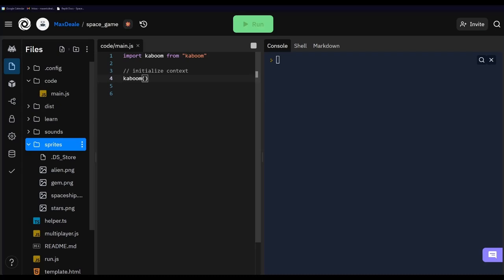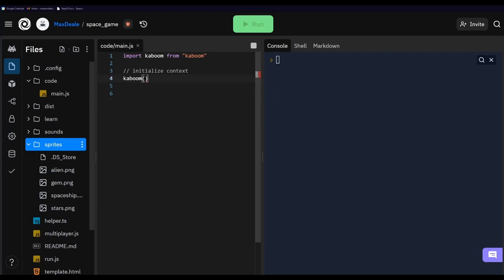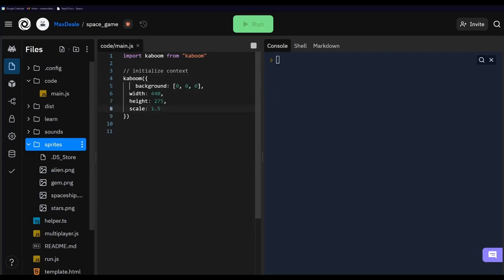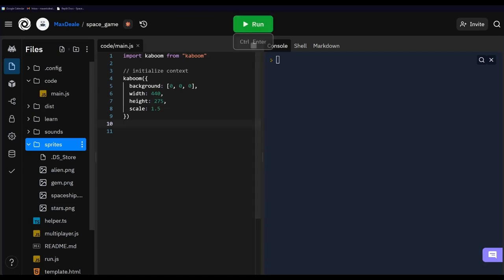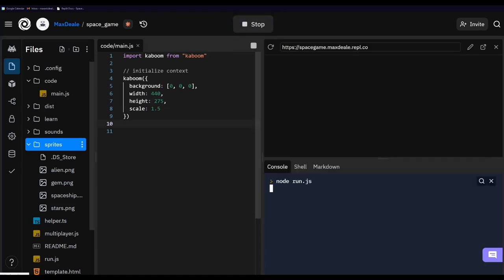Once you have your sprites, the first thing we're going to do is add our background, and we're going to do that inside where we initialize our Kaboom context. We need to open this as an object and we're setting a background, a width, a height, and a scale property inside our Kaboom initialization. If we run that we've got a nice black background.